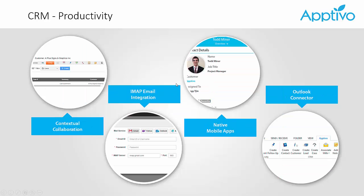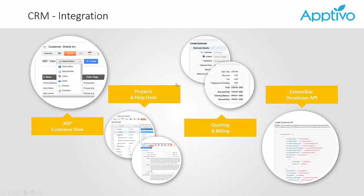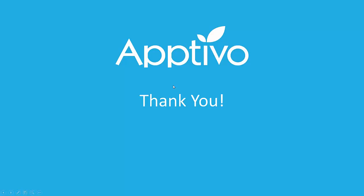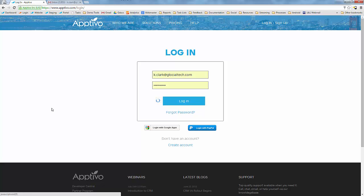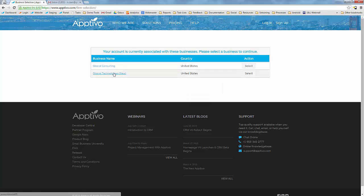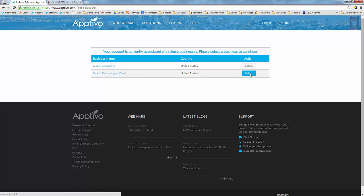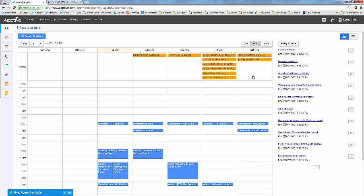We're going to skim through these quickly because I really want to get you into the application. So let's hop in and show you around the tool. We're going to log into this particular demo account — logging into Glossal Technologies here. This particular account has multiple businesses related to it, which is why you see choosing which business to log into. Most users just have a single business, so they log in and come straight to this dashboard — your agenda.